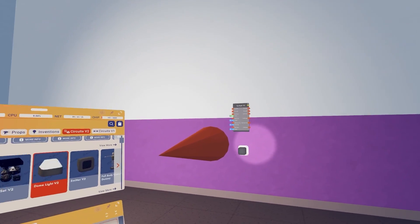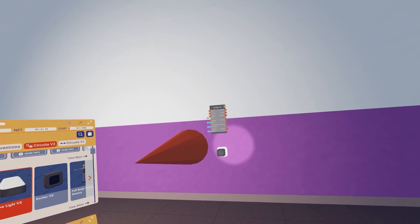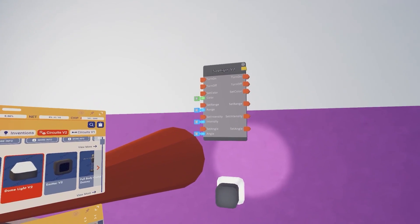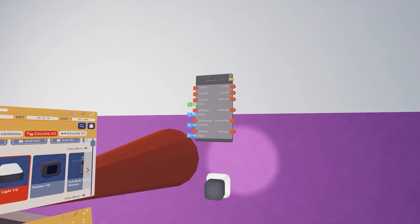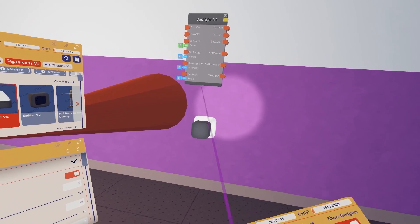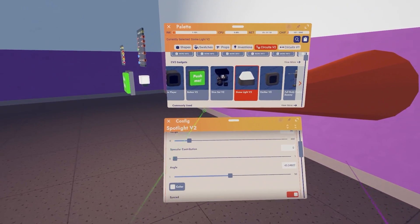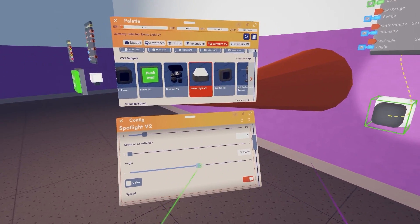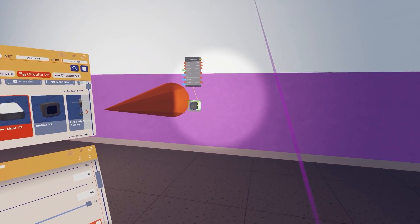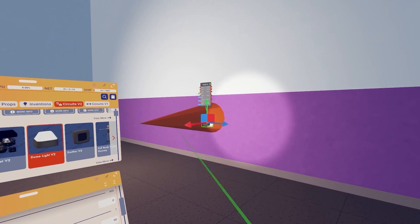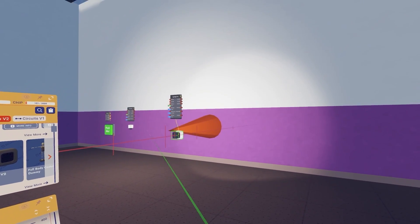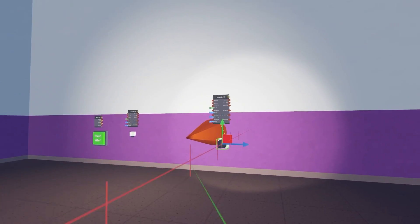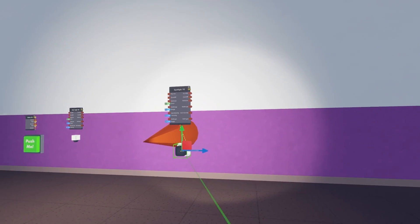So on this one we have a couple more settings. First of all, I'd like to mention a big difference between a spotlight V2 and a dome light V2. The max angle on a spotlight V2 I believe is 90 degrees. So if I go to angle, the max I can do is 90. So if I move it back we can kind of see this is as big as it can go. It can't really go further.